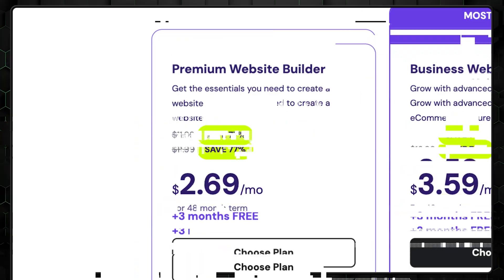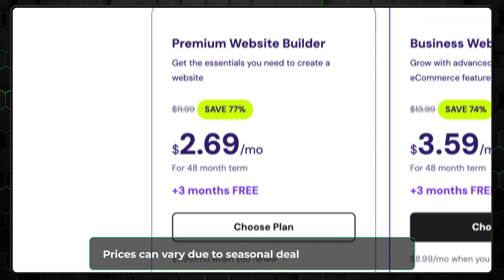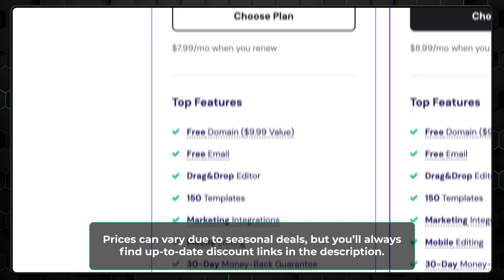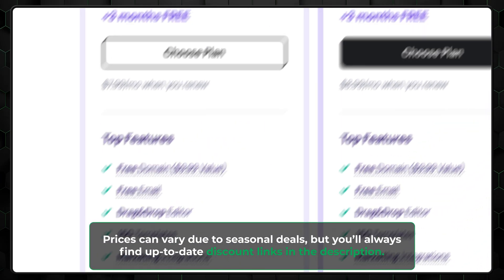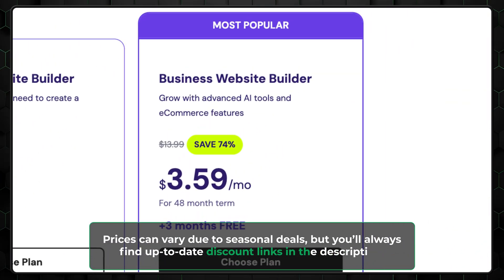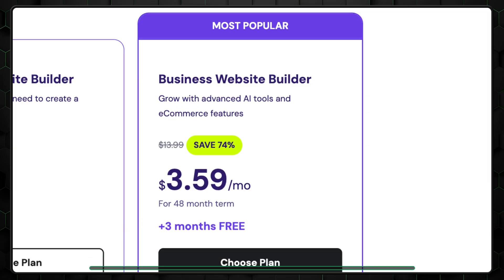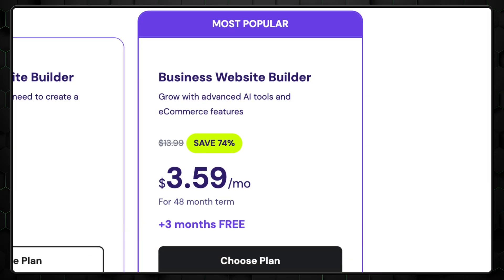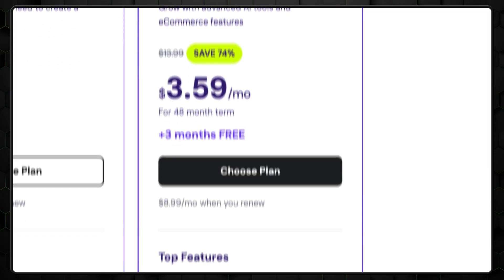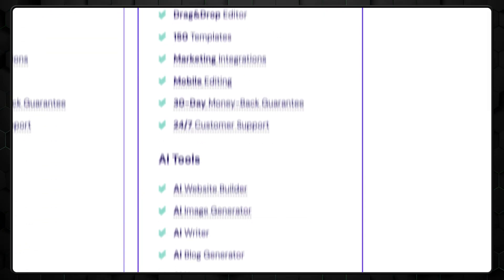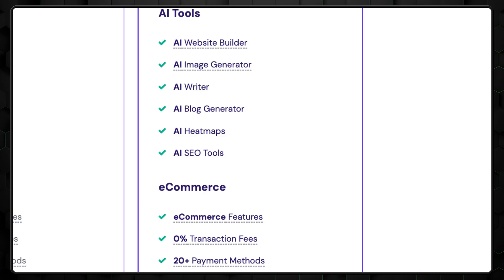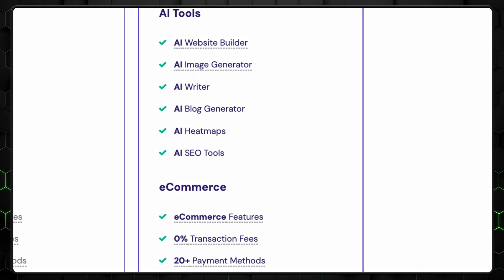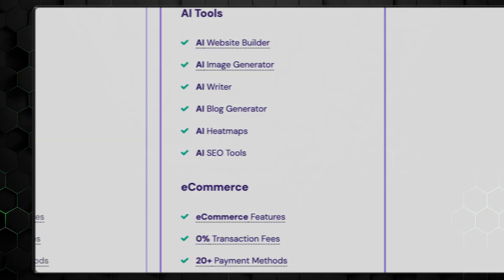Hostinger is an excellent choice for a budget-friendly website builder. Even their Premium Website Builder plan is sufficient. However, I recommend paying those 90 cents extra and going with the Business Website Builder from the get-go. You'll get e-commerce features, and most importantly, fully supported AI tools, which will definitely come in handy for building your website.